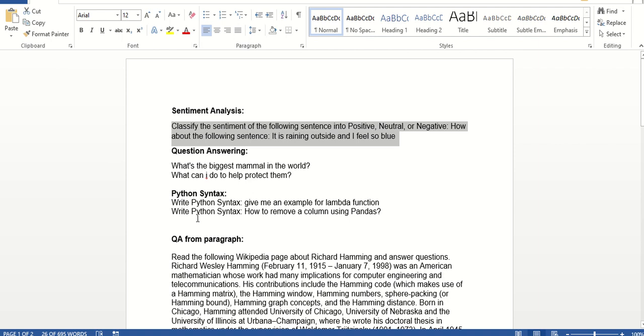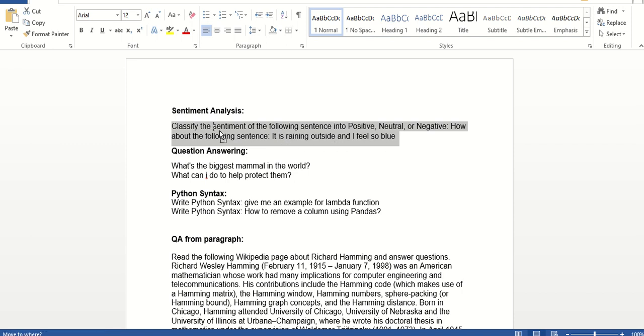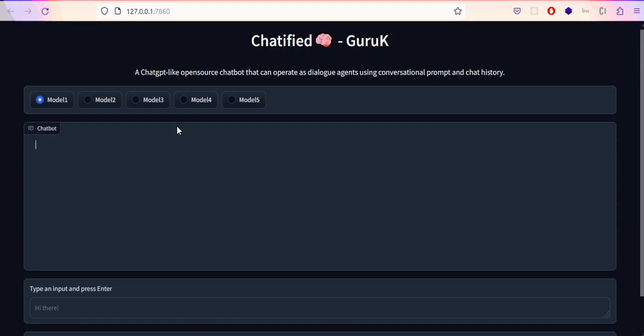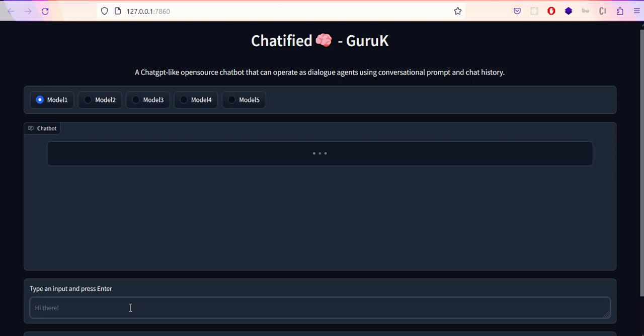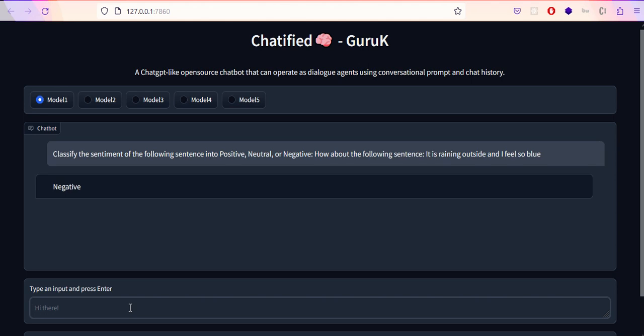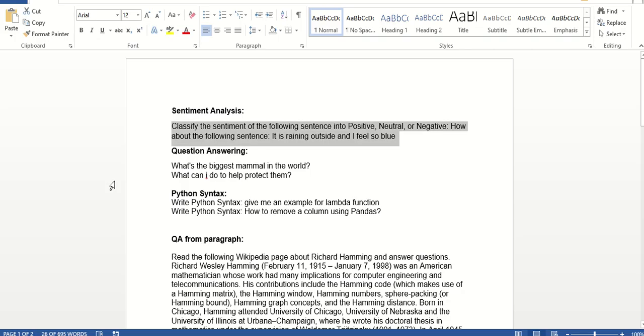Let's go one by one. I'll start with sentiment analysis. We're asking the platform to classify the sentiment of the following sentence into positive, neutral, or negative: "It's raining outside, I feel so blue." Let me copy paste this to the application and hit enter. As we can see, on the right side is our prompt and on the left is the response from the platform. It says this is a negative sentiment. We got the answer.